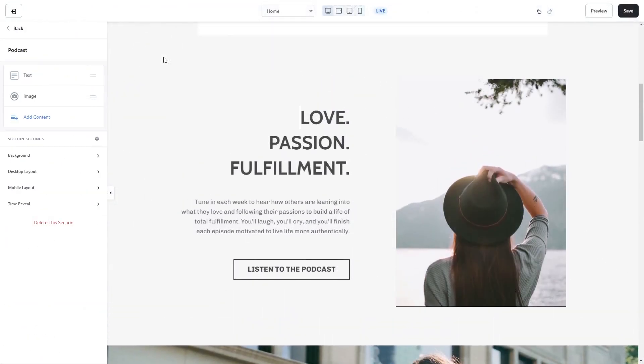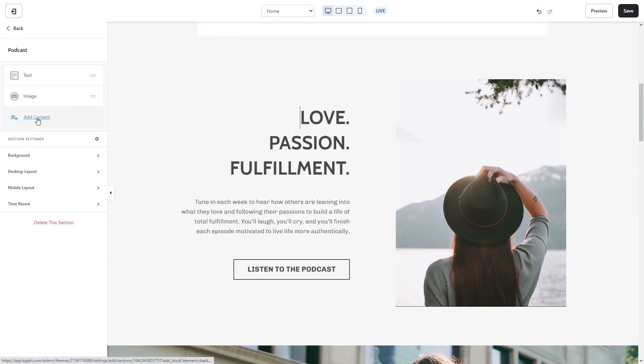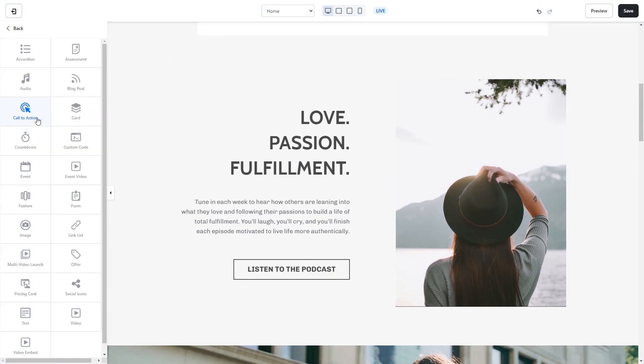To add the widget as a content item, click on the section wherever you wish the widget to show on your Kajabi page. On the left panel, click on Add Content and then select the custom code from the list.